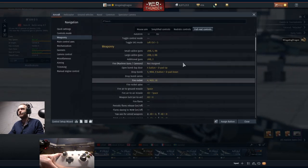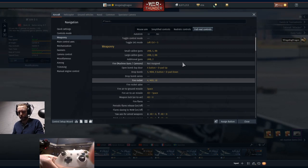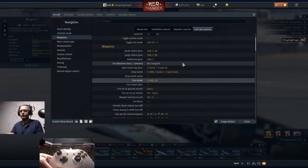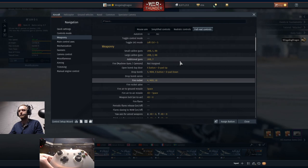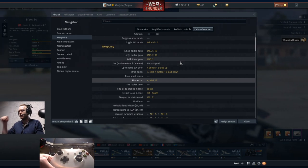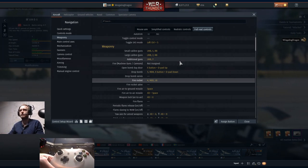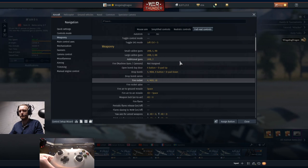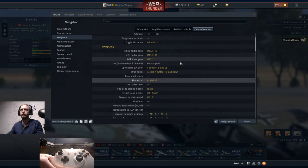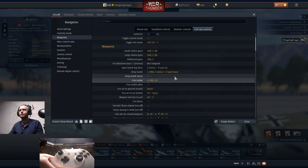We're going to put fire rocket as left bumper, and that pretty much takes care of most of the weapons. I am setting this up for World War II era aircraft, but if you want to do jets and get missiles and stuff like that, there should be plenty of real estate left on your controller where you can change the bindings as you see fit. Maybe make a couple of sacrifices like scoreboards or something like that.